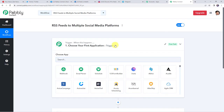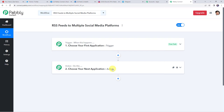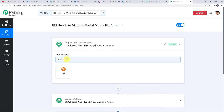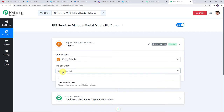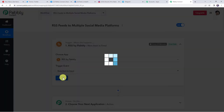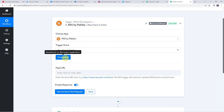Now we can see a trigger window and an action window. Pabbly Connect works on the concept of trigger and action — trigger means when this happens, action means do this. In this particular use case, we want to share the RSS feeds to our multiple social media platforms. So first let us integrate RSS feeds to Pabbly Connect. Open this trigger window and here choose the application name as RSS. Select the trigger event as new item in feed. Click on connect — and now the RSS account is connected to Pabbly Connect.